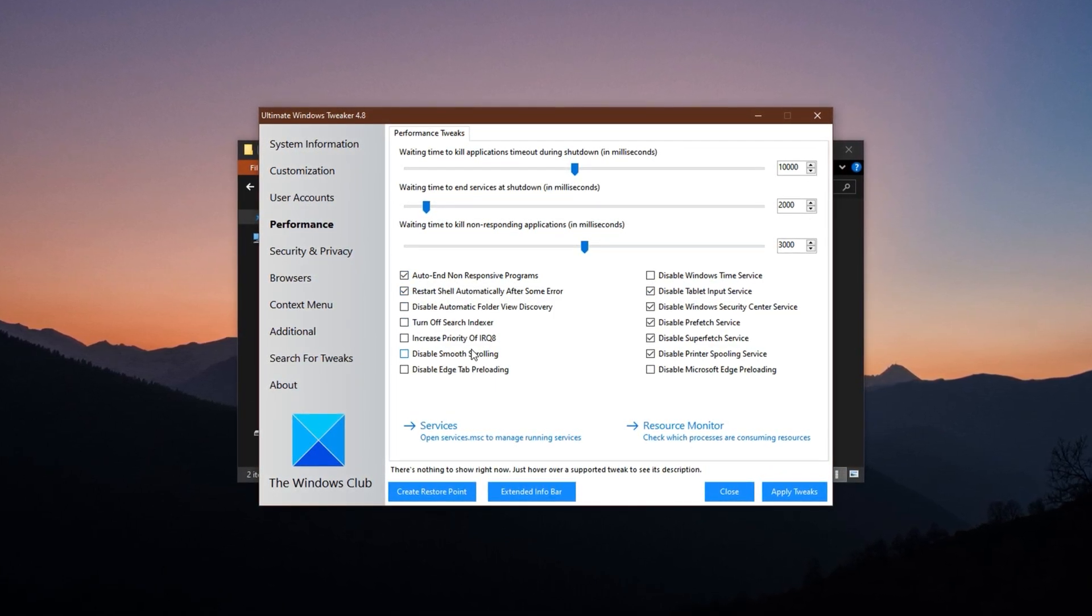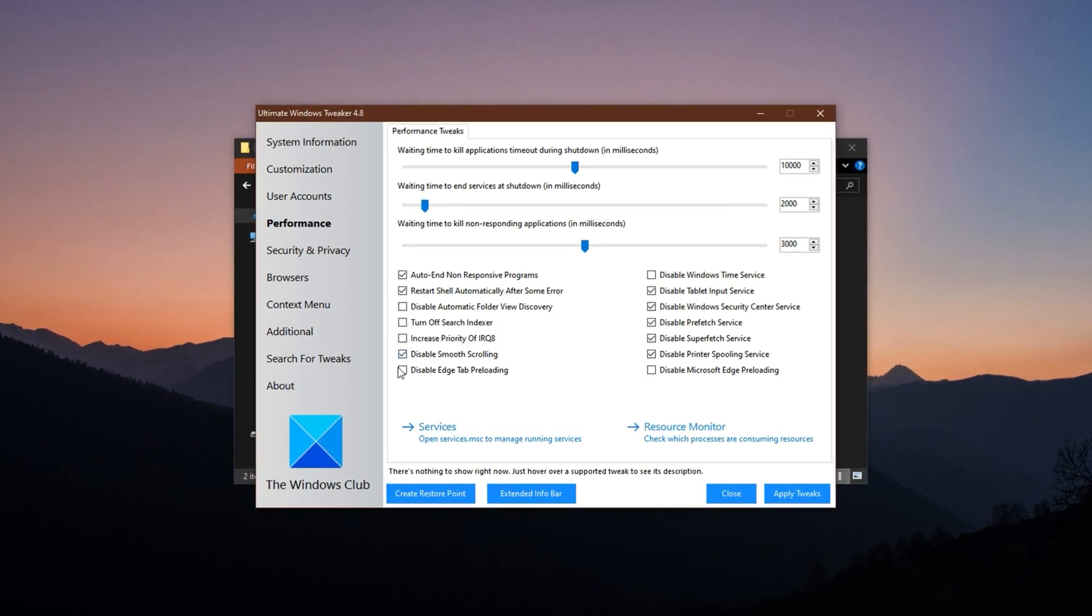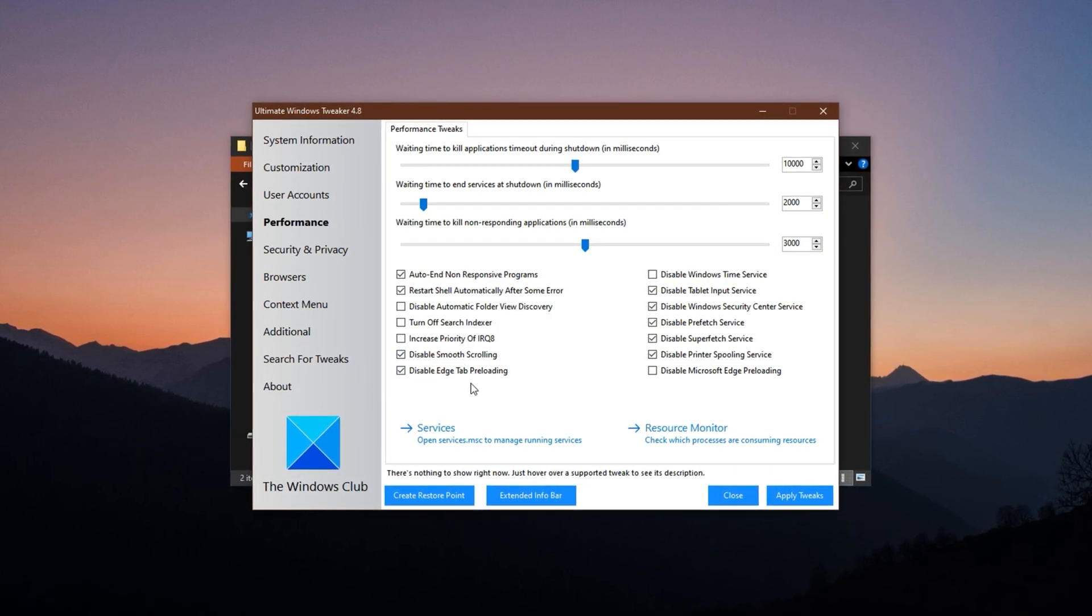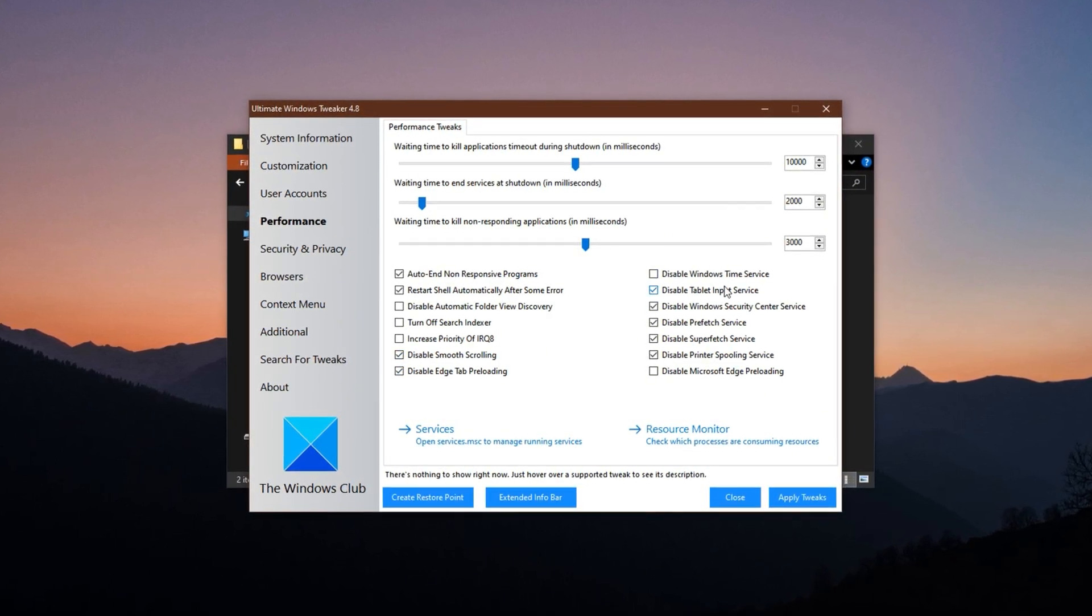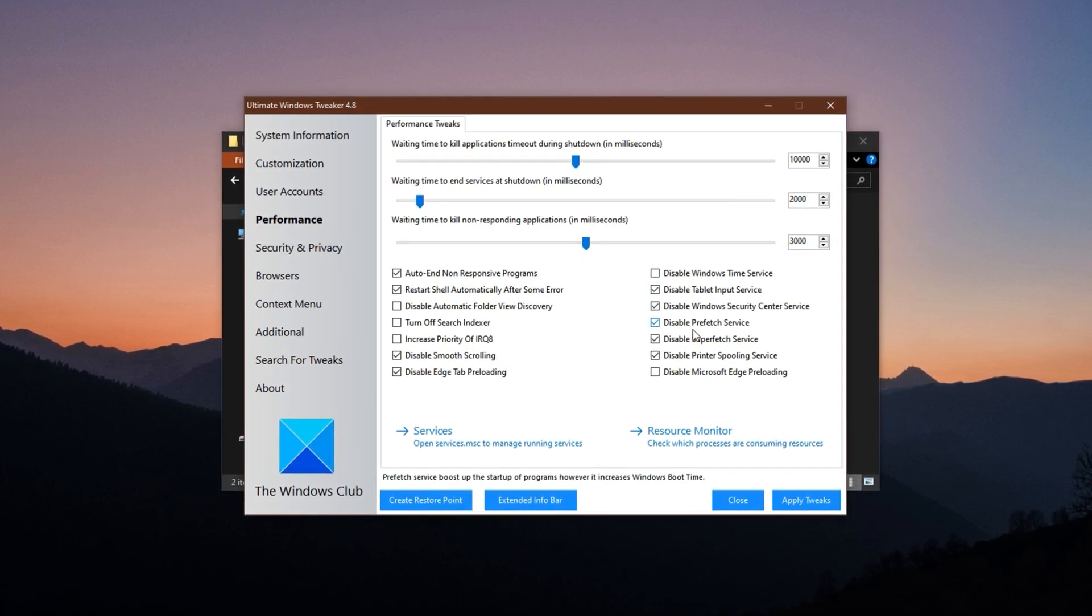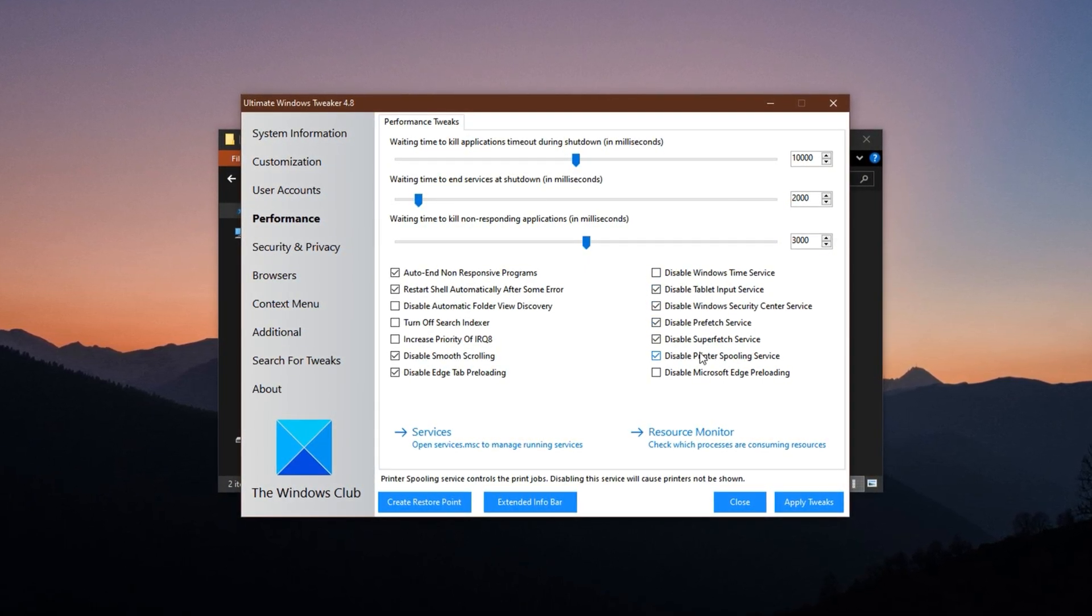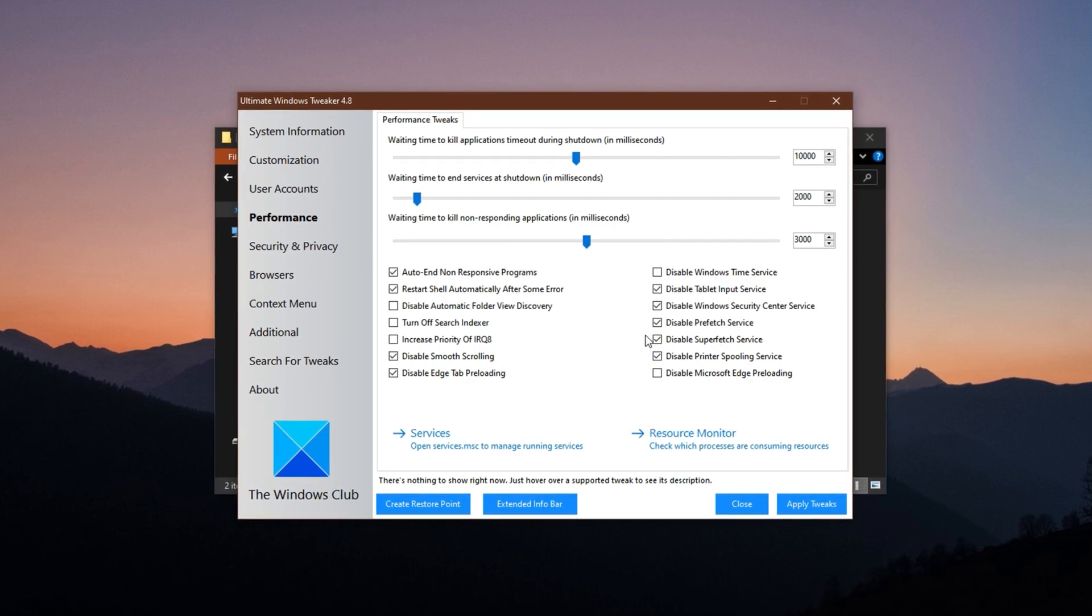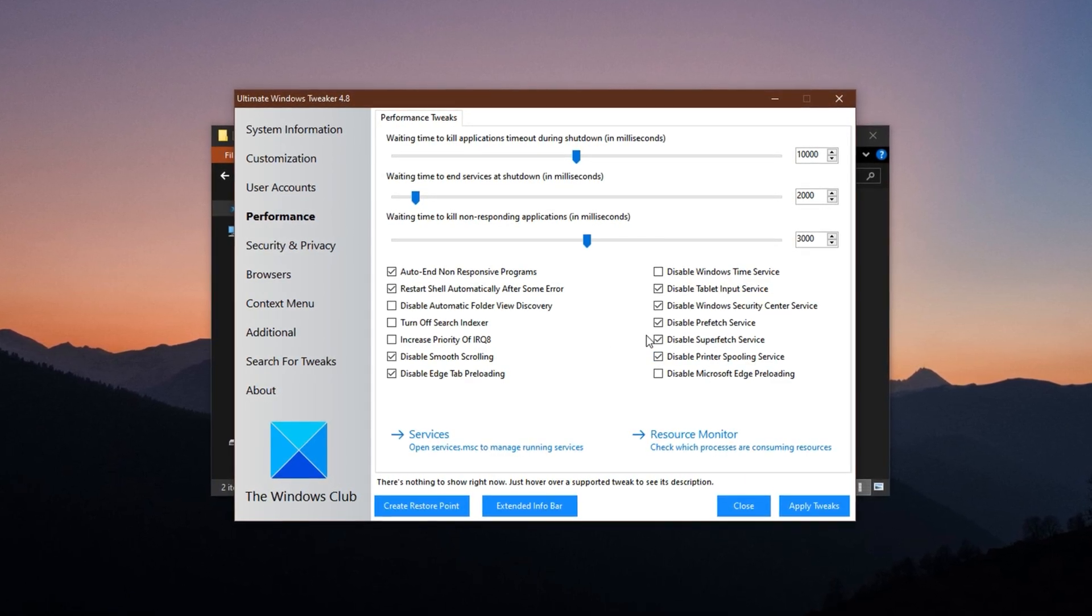Turn off smooth scrolling and Edge pre-loading to reduce memory usage. Disable background services like tablet input service, Windows Security Center and especially the pre-fetch service, which slows down disk performance on older or low-end systems. Once done, switch to the additional Network Tweaks section.